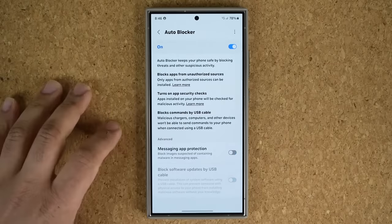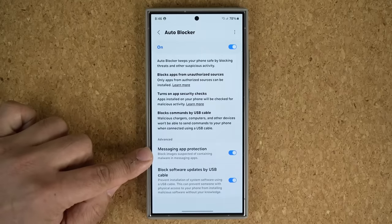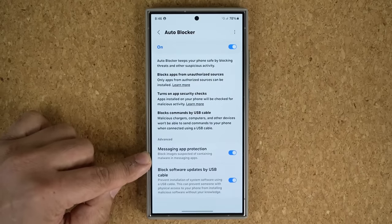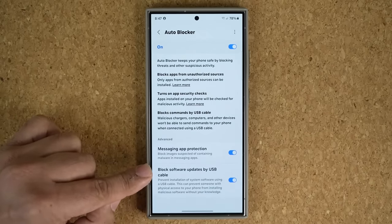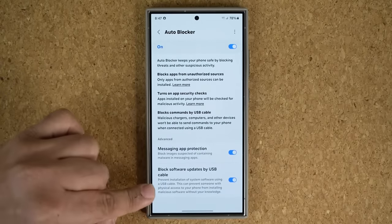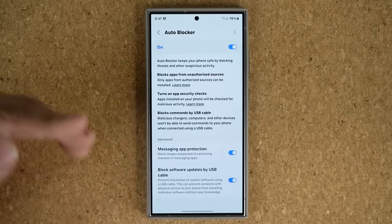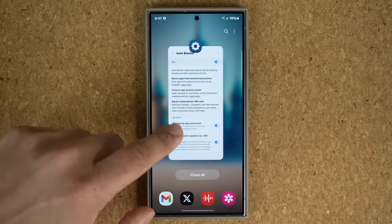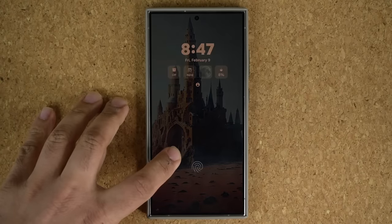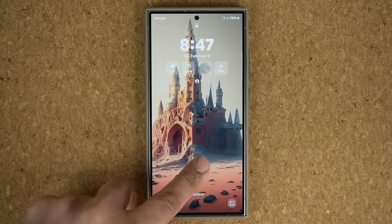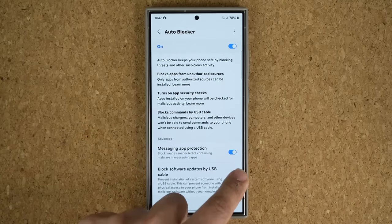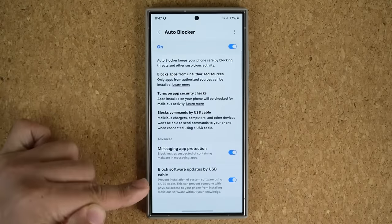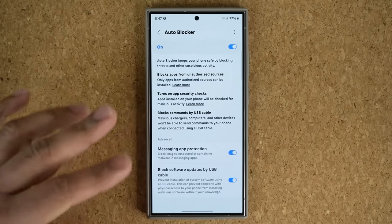Keep the options at the bottom enabled as well. You get Messaging App Protection, which blocks images from text messages that might contain malware. Also enabled is Block Software Updates by USB Cable — someone could try to update your phone via USB, and with this option they're not able to do so. Even if your phone is turned off and has a fingerprint sensor or PIN enabled, some people still have the capability to hack it, so just enable these features to be safe.